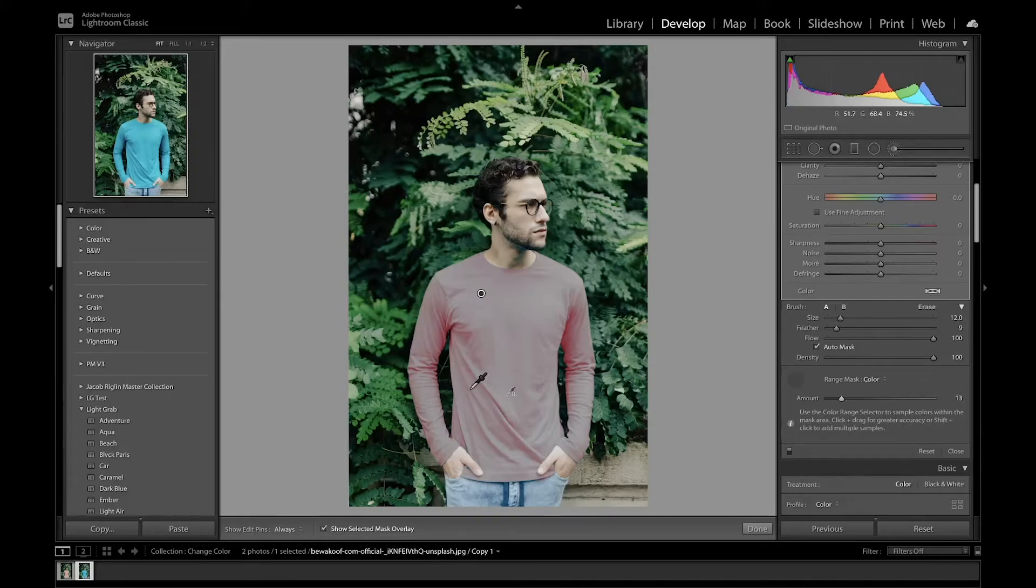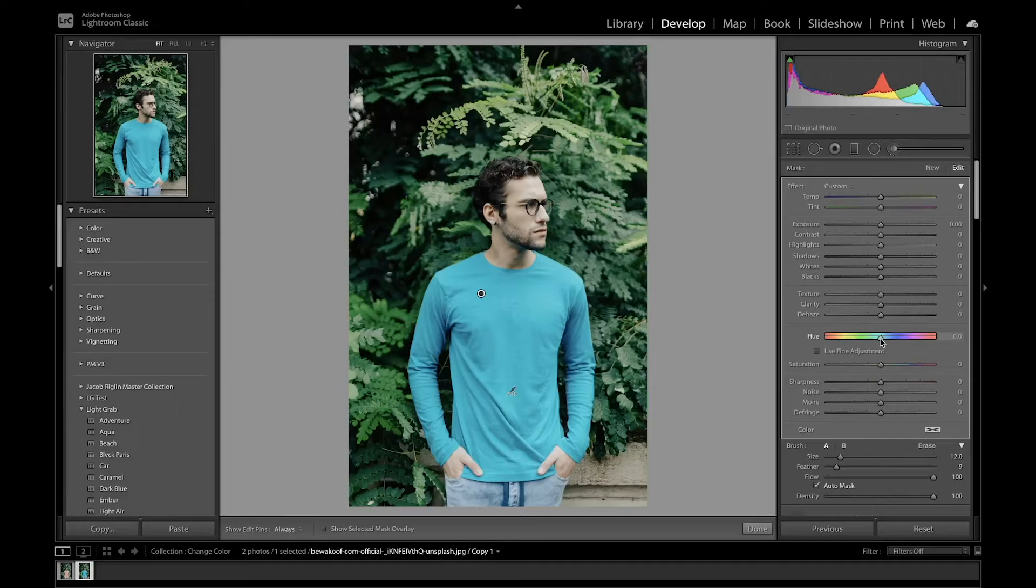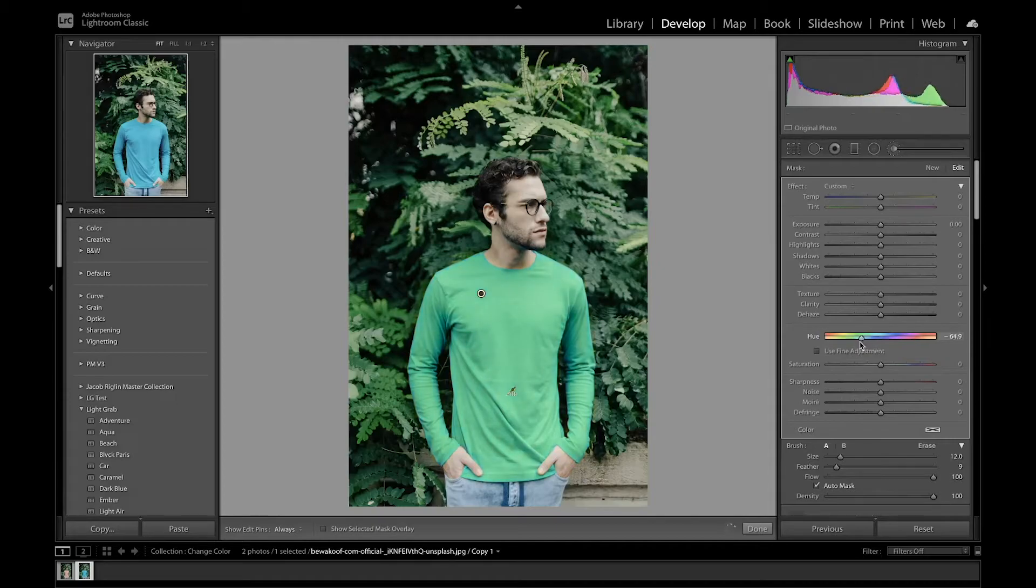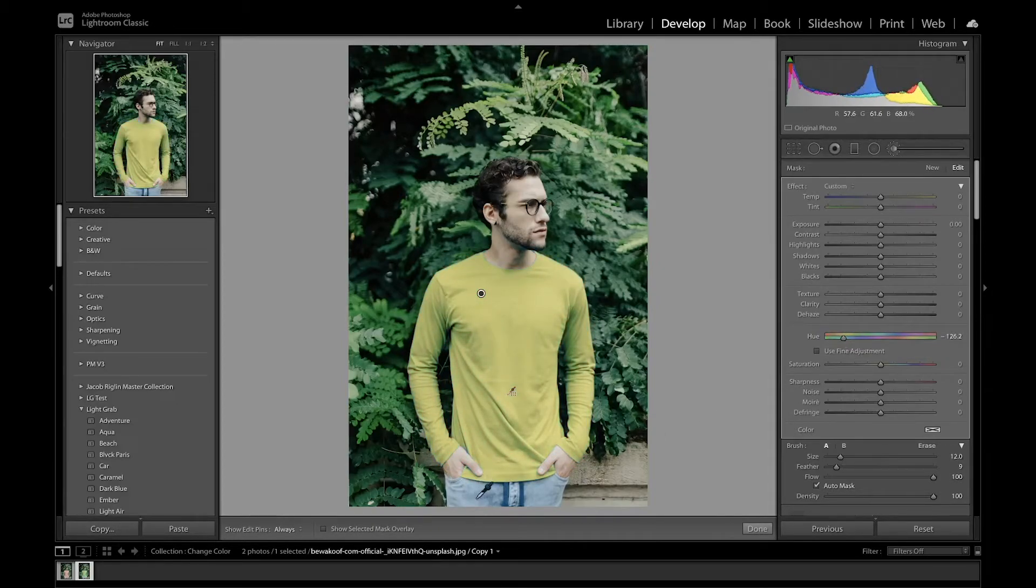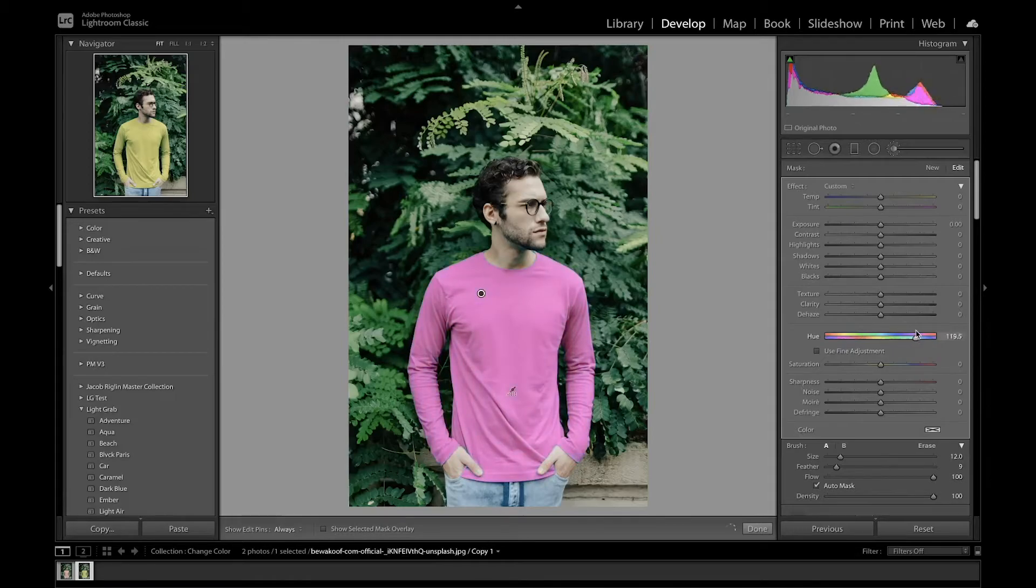I'm going to press O again to get rid of the mask, and I'm going to scroll up to where it says hue. Just like in Photoshop, this will allow you to change the color of the object you selected. I can start dragging this, and look at that, it adjusts the color without changing the pants or the skin tones. You're able to select the colors and just change them like that.